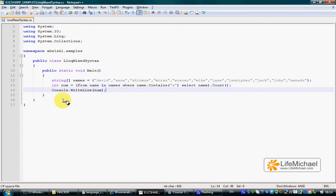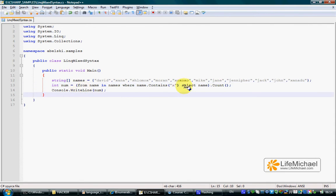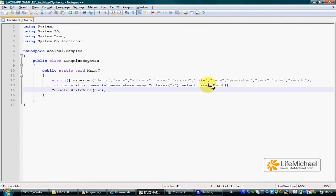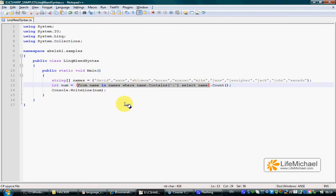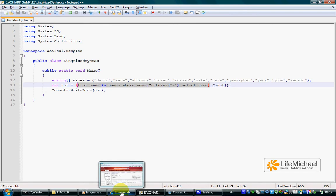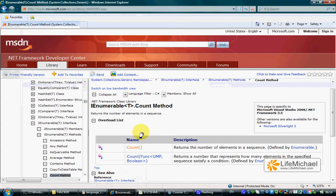This code sample prints out the number of names that include the letter X. If you wonder how is it possible to call the count method, then you should remember that a LINQ query returns a reference for an IEnumerable object.